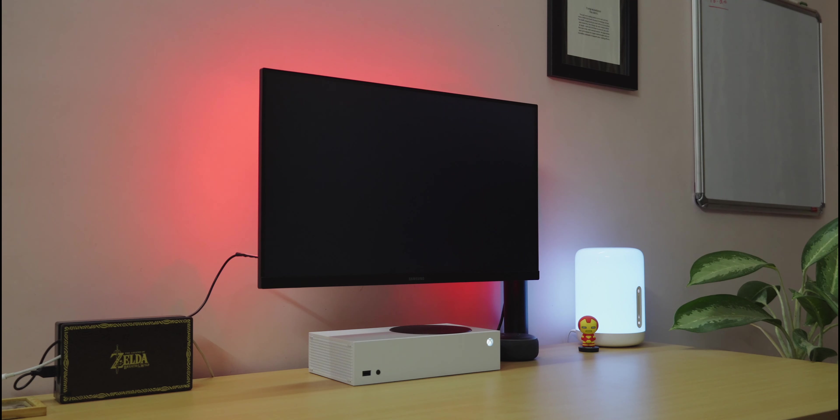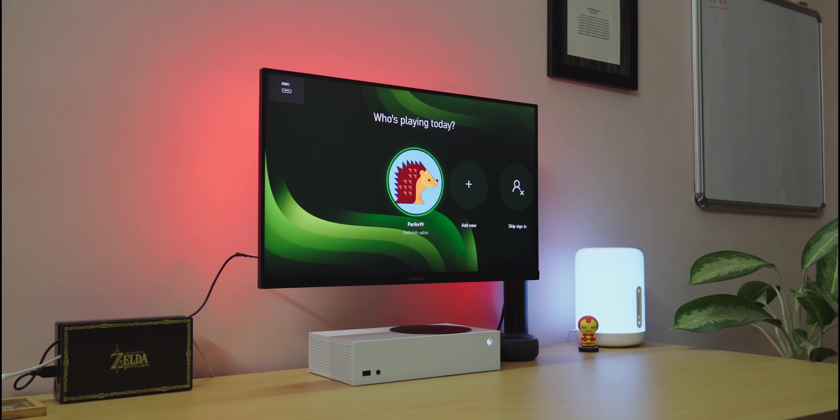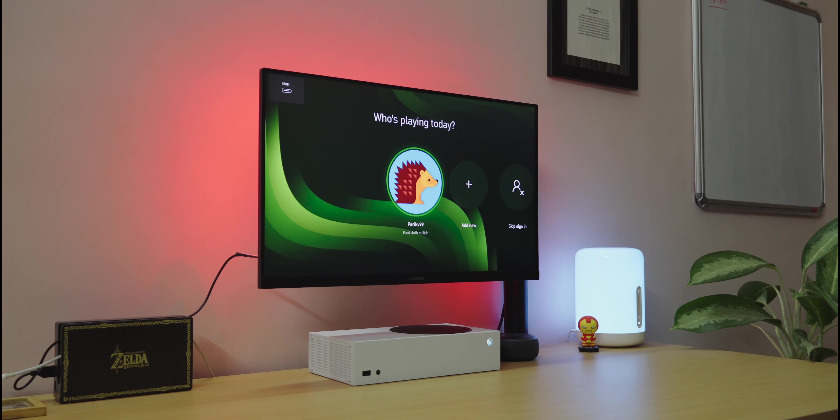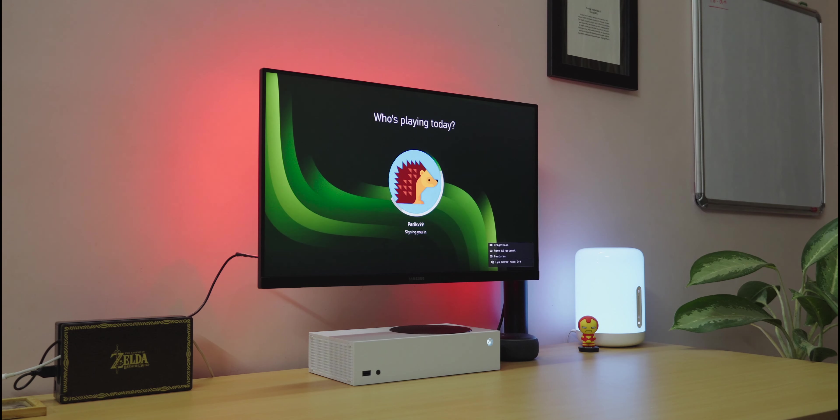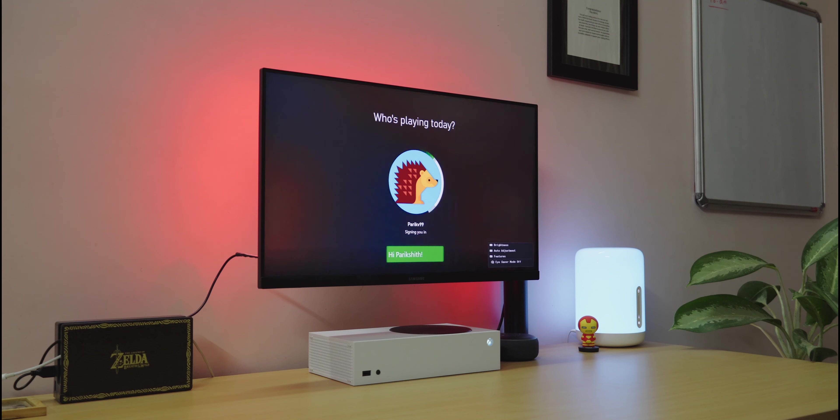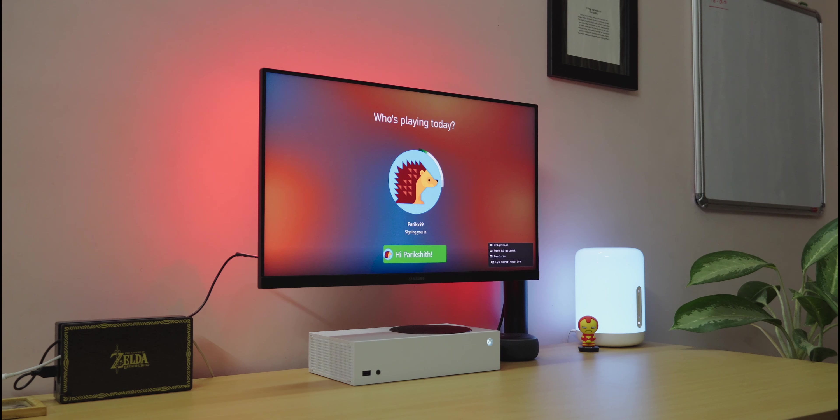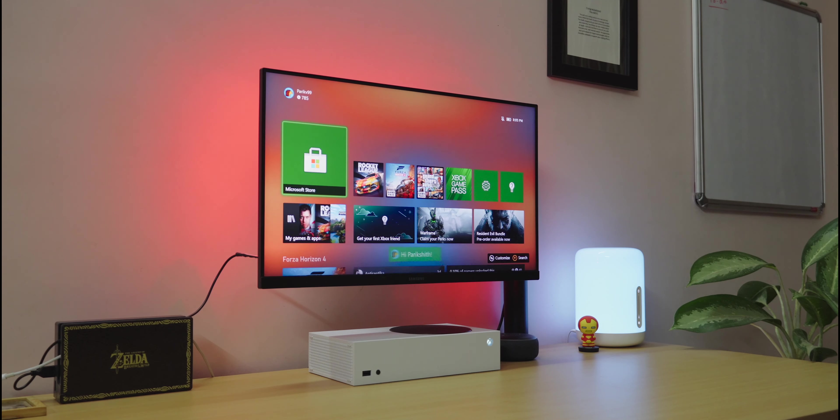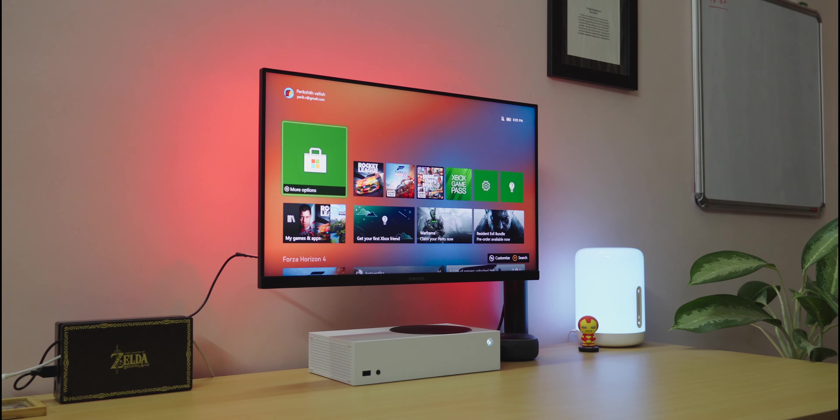Alright, let's get to turning the console on. Here's the wake-up screen. Choose your account, and you can get straight into gaming. The user interface of the Xbox's operating system is nice and simple to operate. What I love about it is that I can customize these screens to my liking.